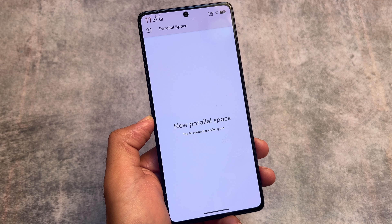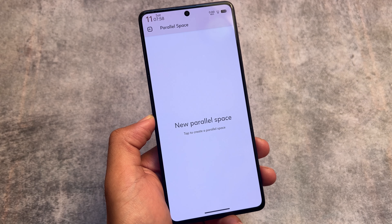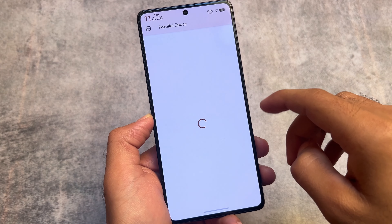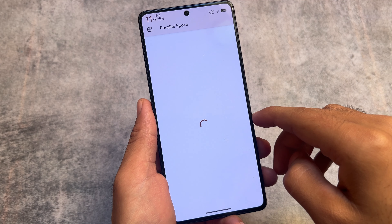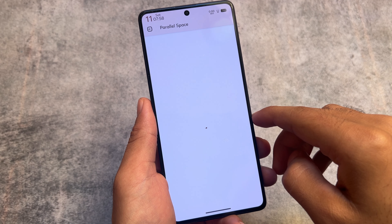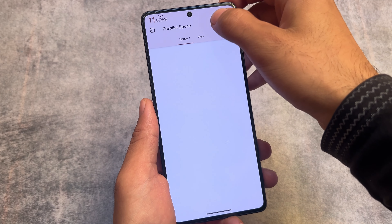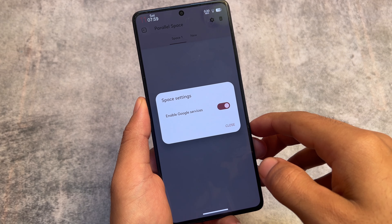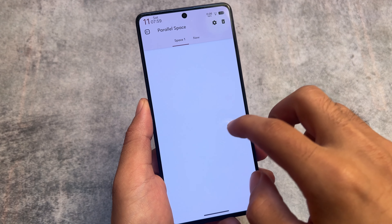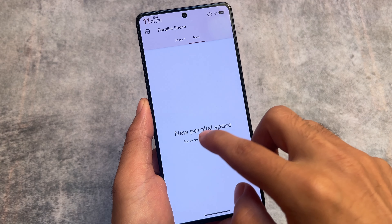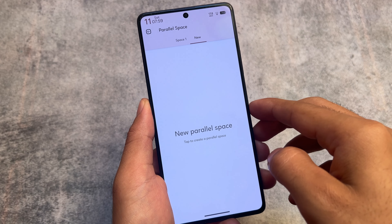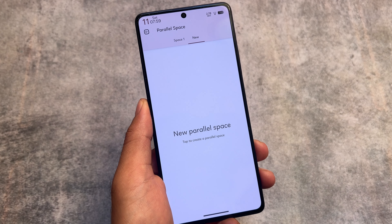Parallel Space is also included, which I think is better than the app cloning feature available in Android 14-based custom ROMs. With Parallel Space, you can create up to five instances of a particular app, and optionally include Google Play Services. In contrast, the app cloning option in Android 14 only allows one instance.